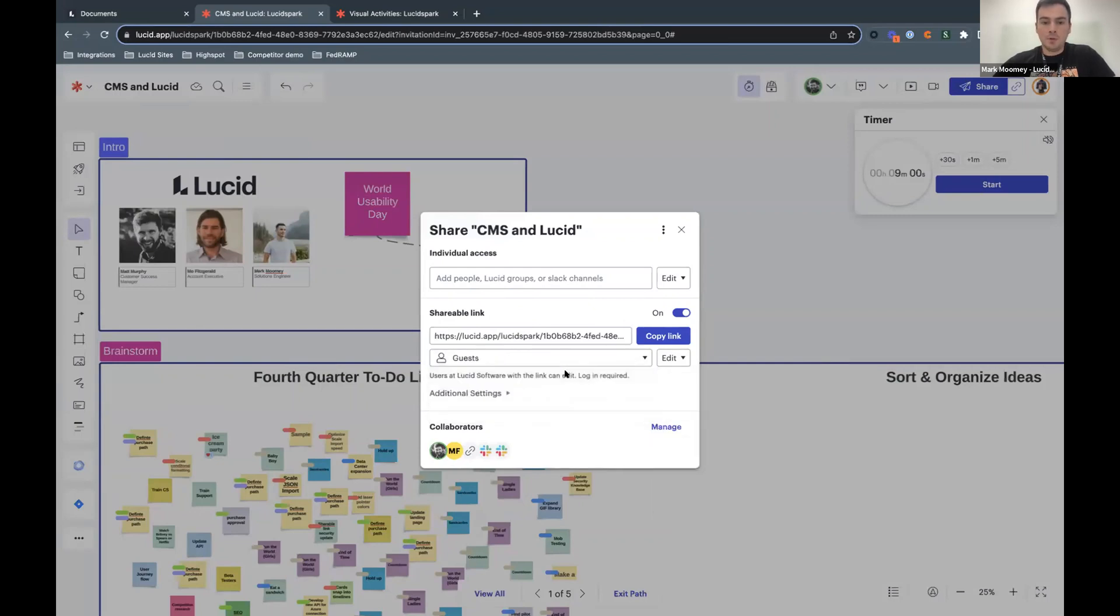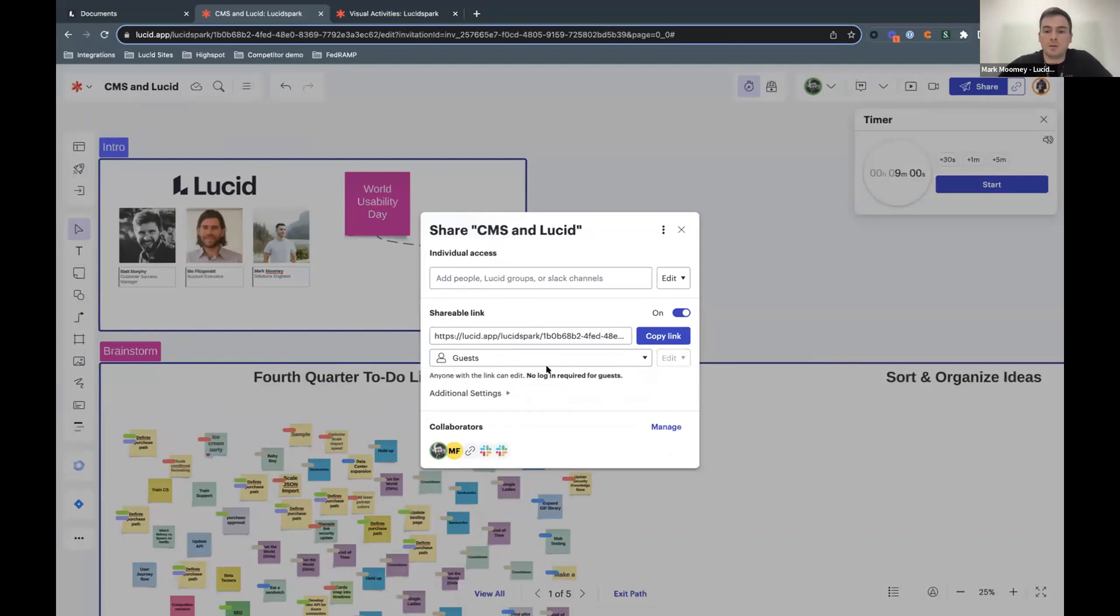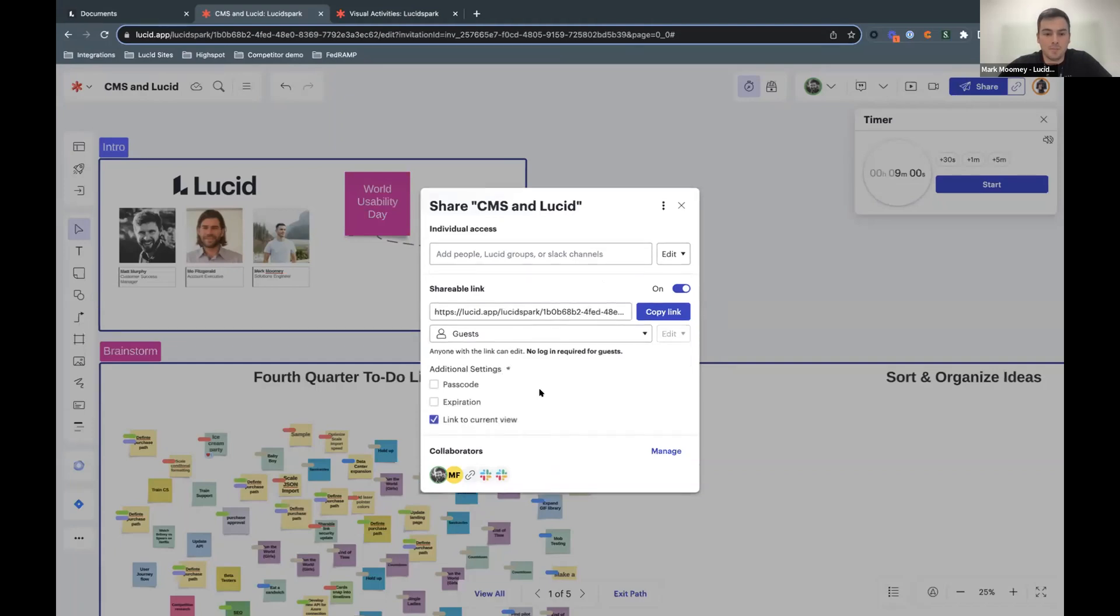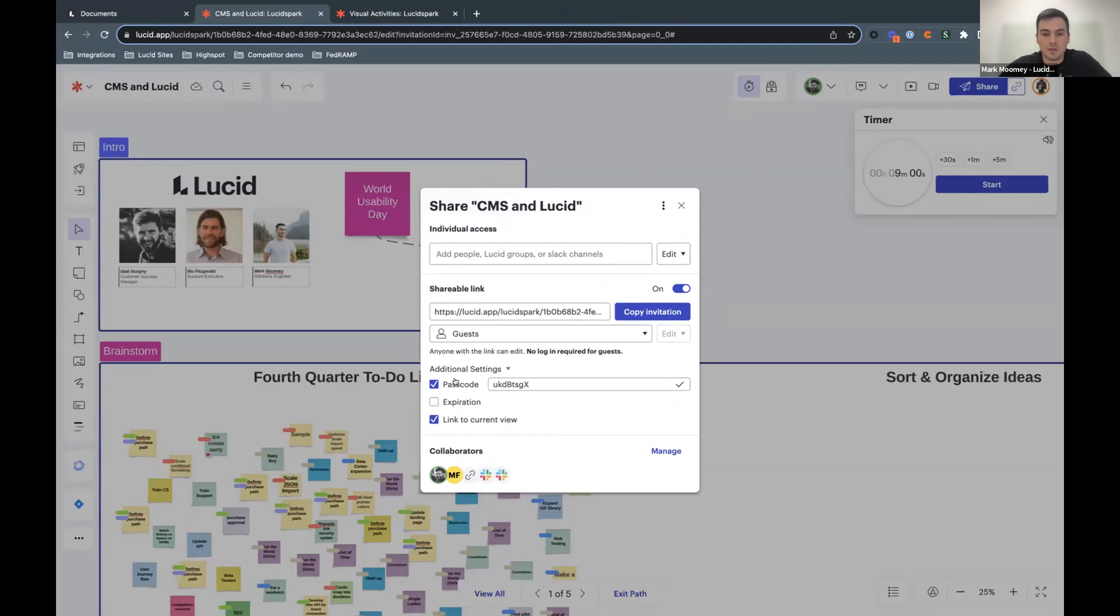As well, you also have the opportunity to generate what we call guest links. These guest links are a great option for bringing someone who doesn't have a Lucid account in. So no logins required for those guests and they'll be able to participate in these boards, leave sticky notes, participate in voting sessions. Basically, participate in anything that a licensed user has set up. These links also have additional layers of security on top of them. Passcodes, expiration dates, et cetera, can all be set.